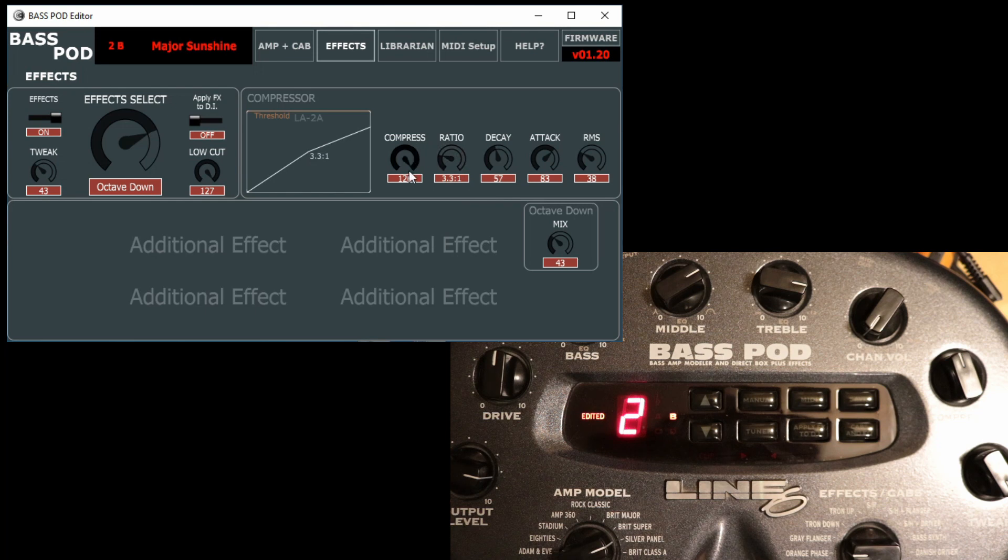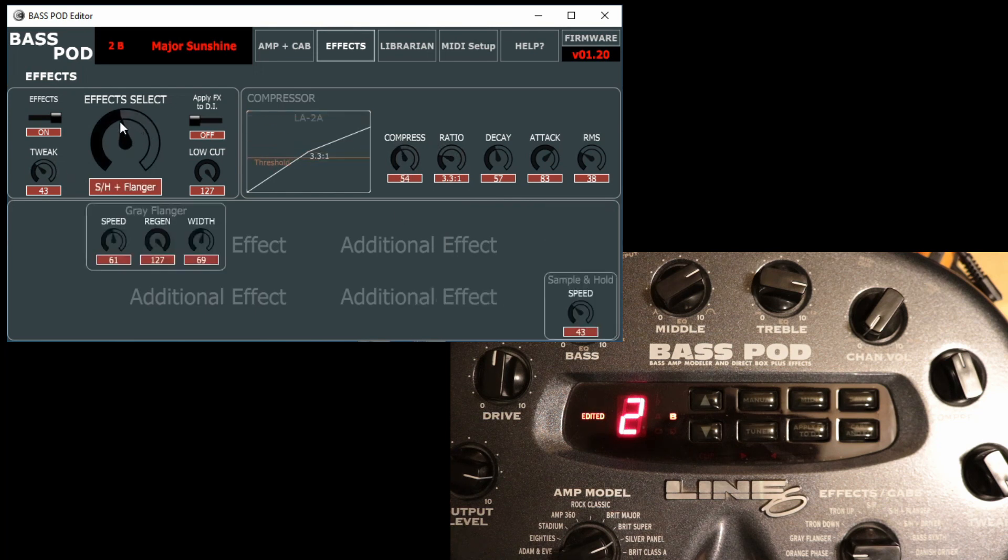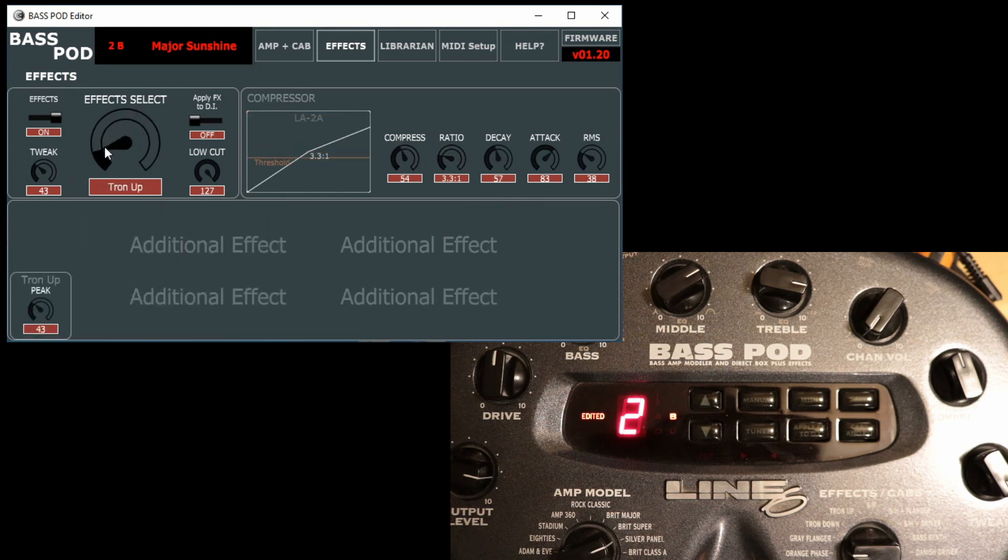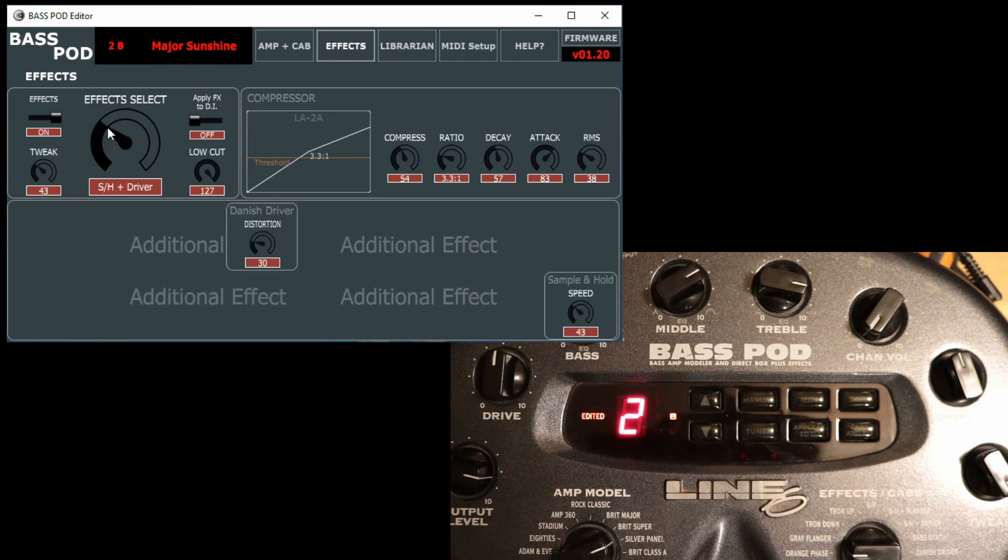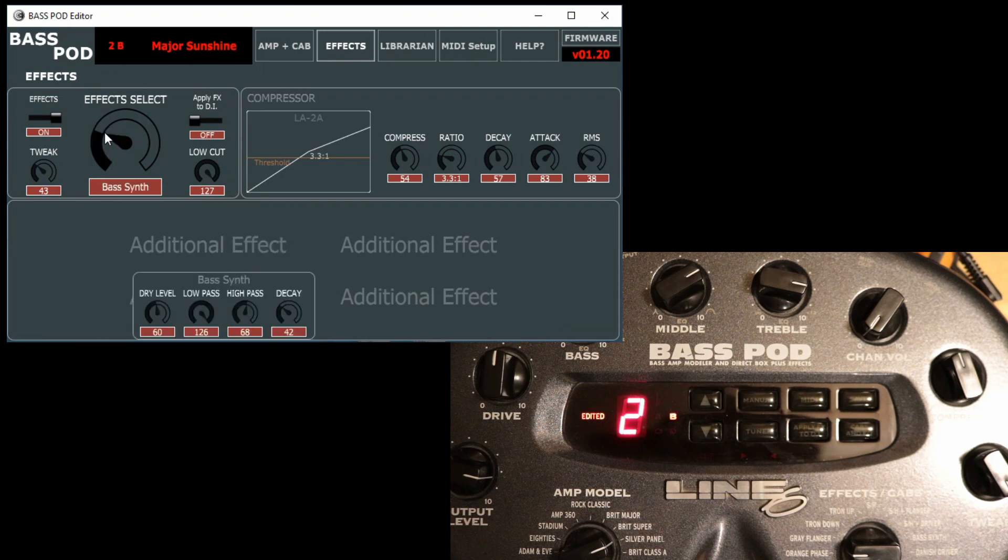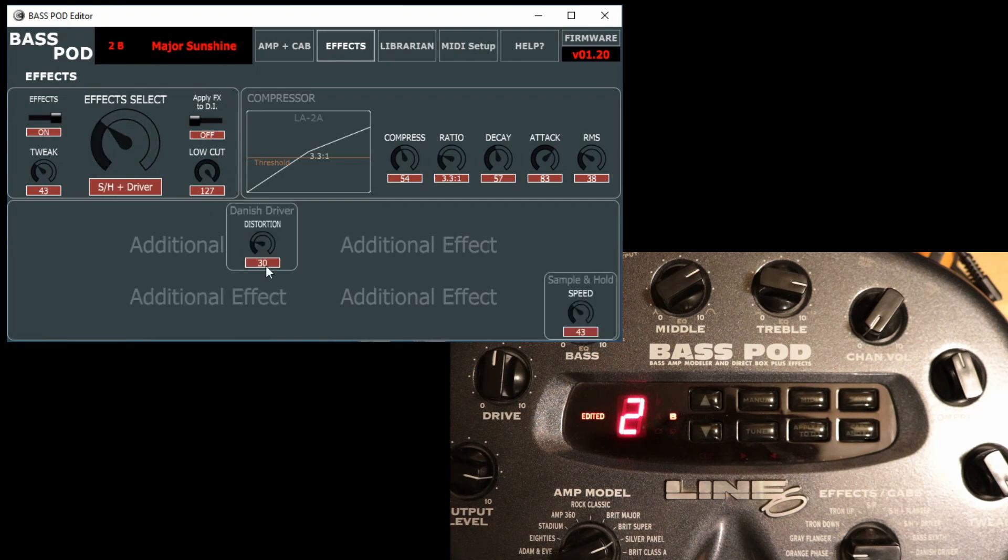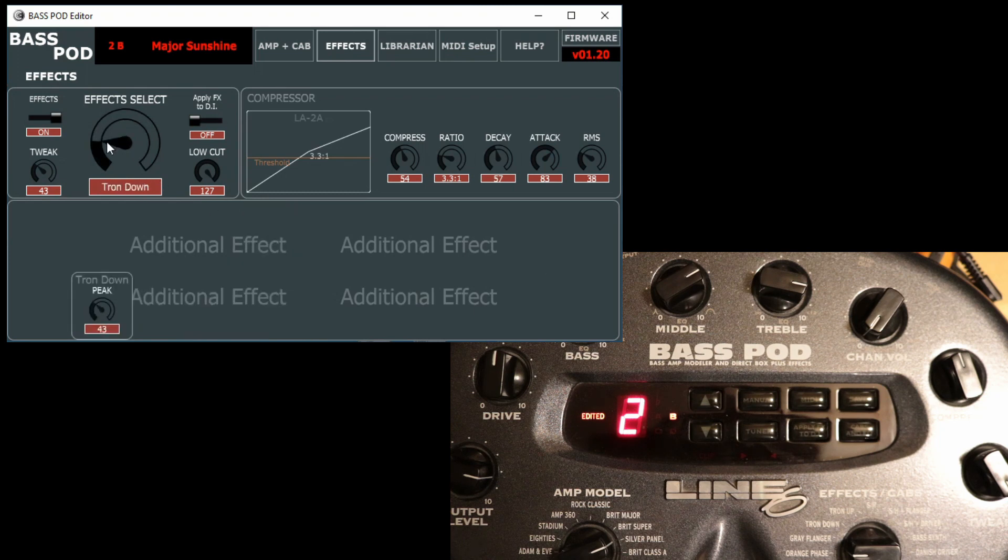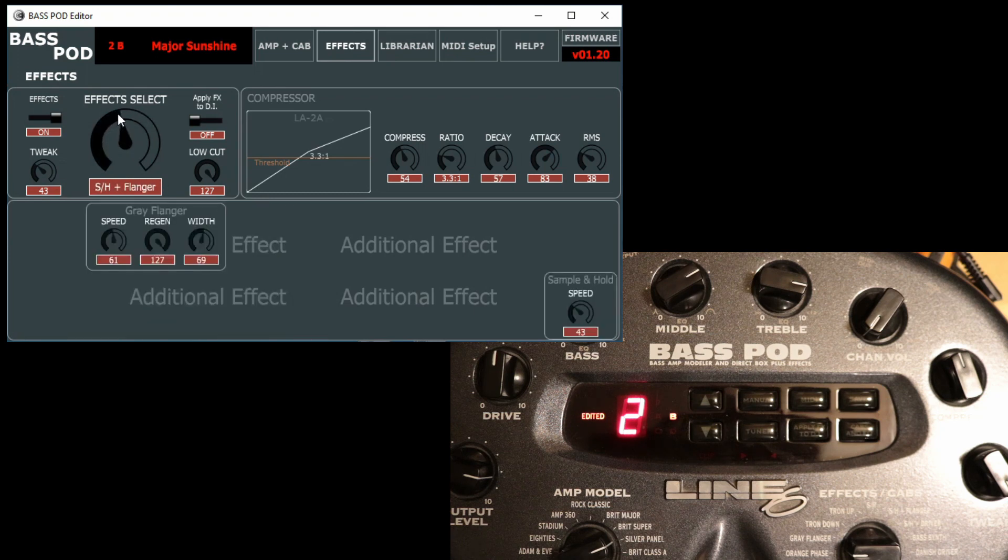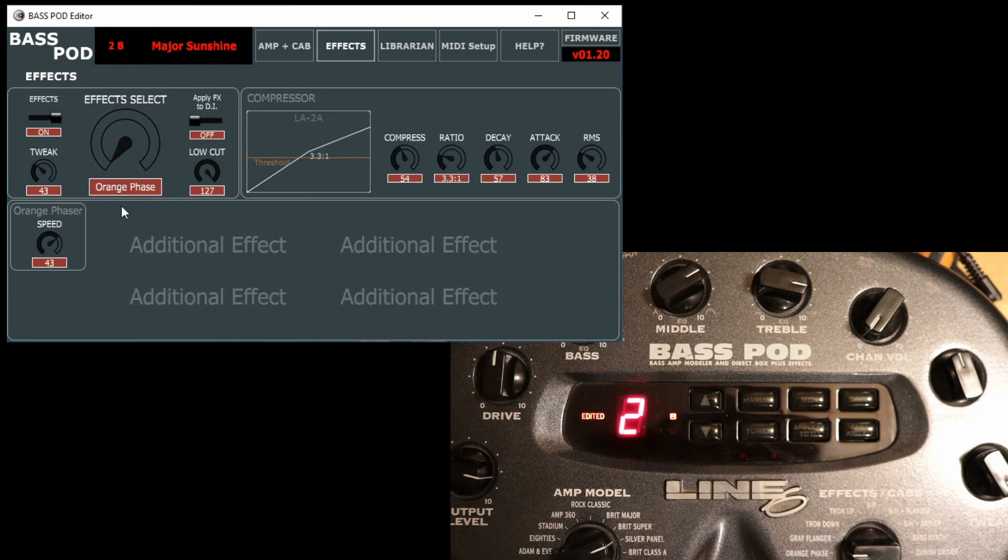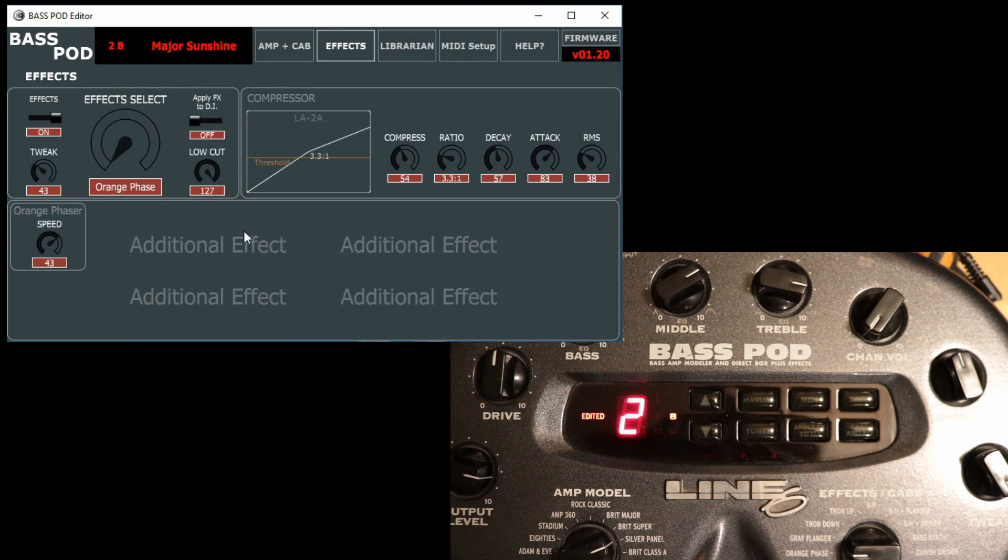We've got the effects select here. As you select additional effects, the settings for those will pop up in the window at the bottom here. Tron bass, sub and hold, flanges, phases, etc. You can turn the effects on and off. You've got the tweak knob, which is a representation of the tweak knob on the front of the hardware. You can apply the effects to the DI output if you want. You've got a low cut here, etc.